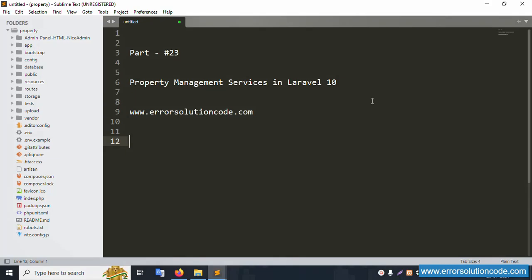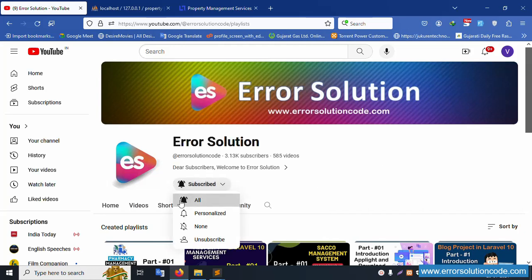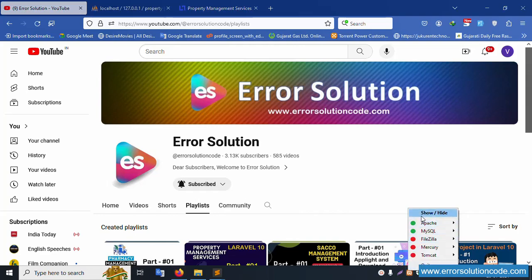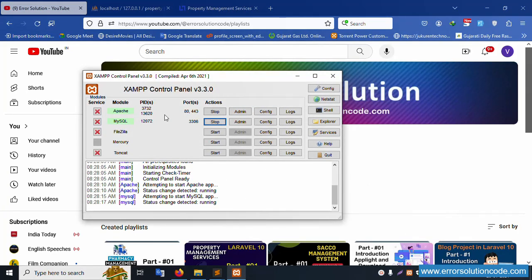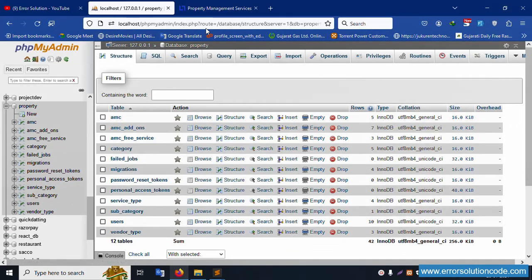Hello everyone, my channel is Error Solution. Today I'm discussing part 23 of Property Management Service in Laravel 10. This official website is www.errorsolutioncore.com. Please subscribe and click the bell icon. Let's start this video. First of all, my XAMPP server is already started with Apache and MySQL, and localhost phpMyAdmin is already running.